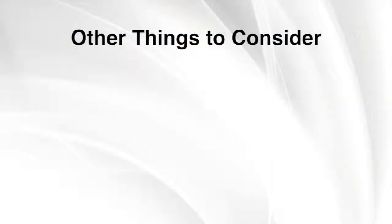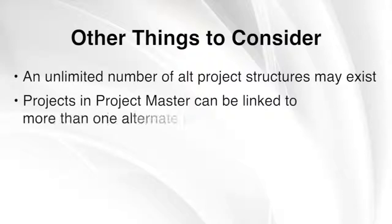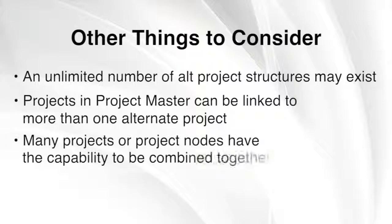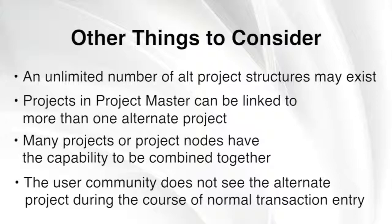Other options within alternate project functionality include an unlimited number of alternate project structures that can exist. Projects in Project Master can be linked to more than one alternate project. Many projects or project nodes have the capability to be combined together. The user community does not see the alternate project during the course of normal transaction entry.